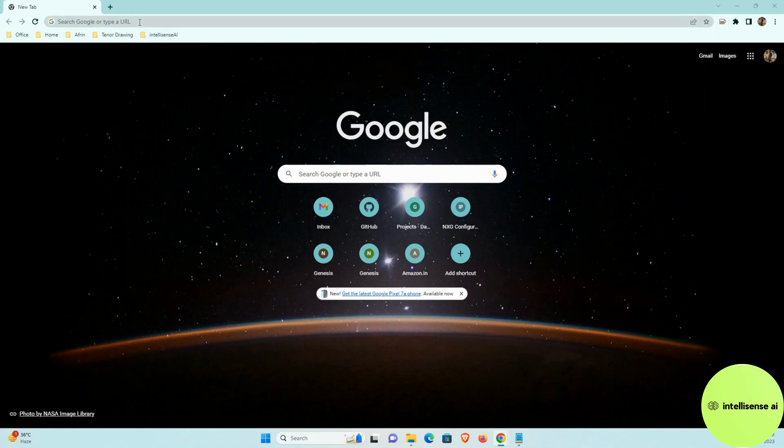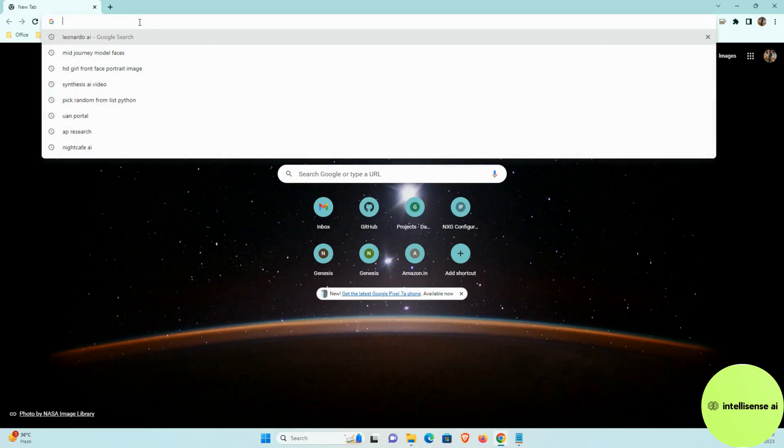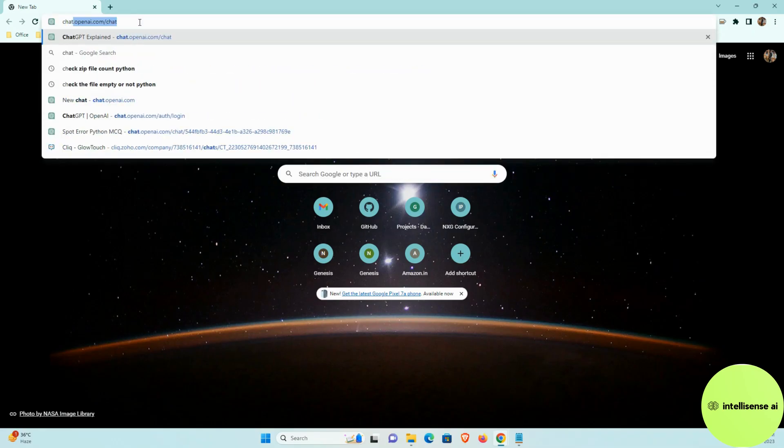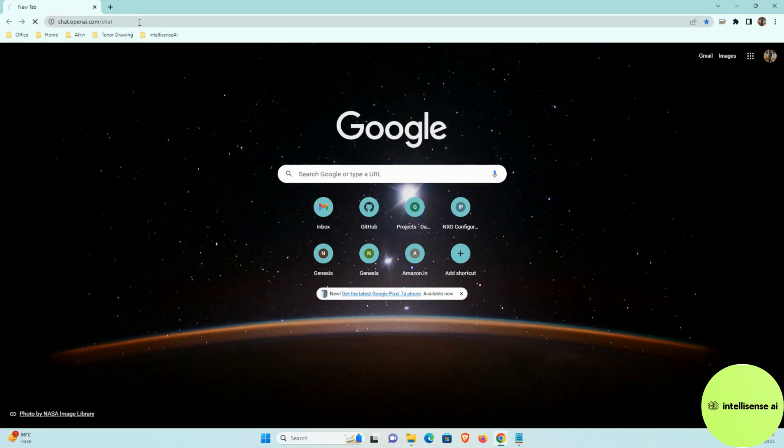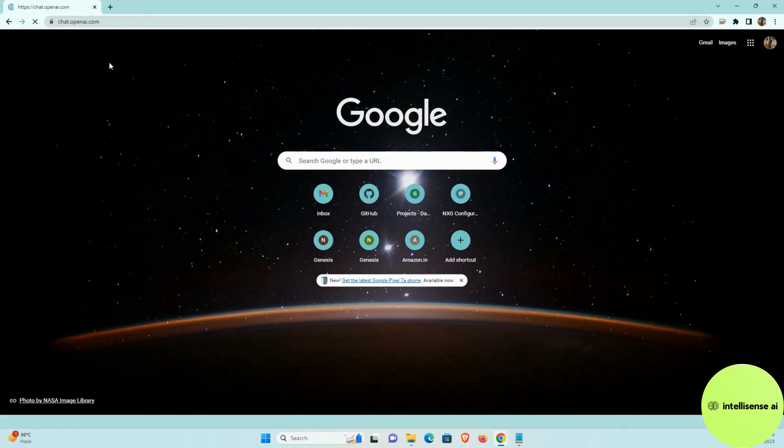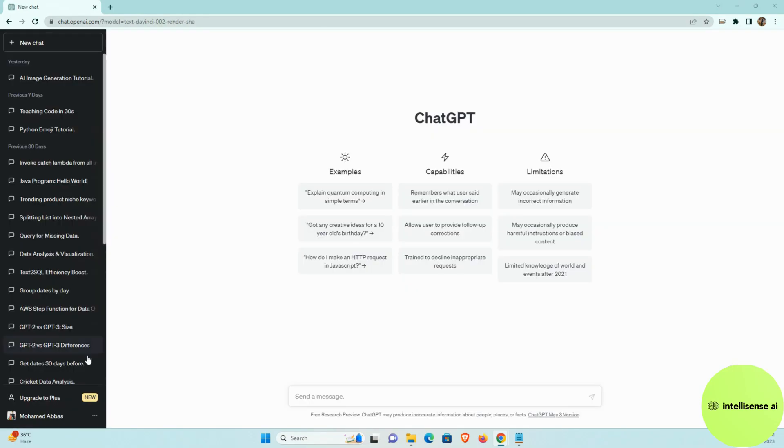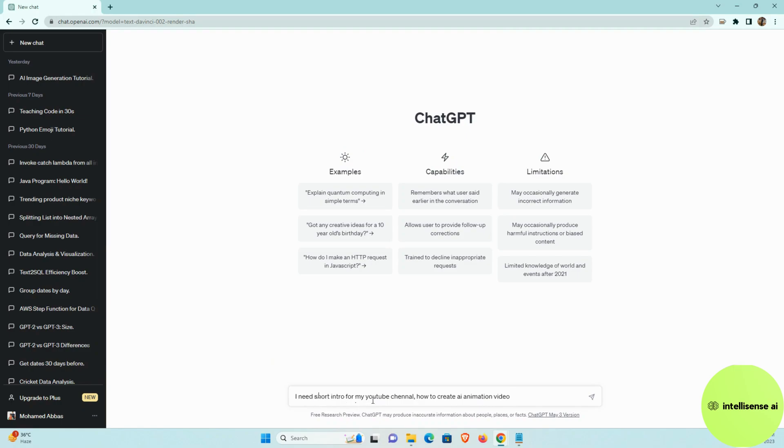First you need to go to the chat GPT and I can type chat.openai.com slash chat. So in chat GPT, we can generate the dialogue script from that actually. So I can type a short intro for my YouTube channel, how to create AI animation video like that.